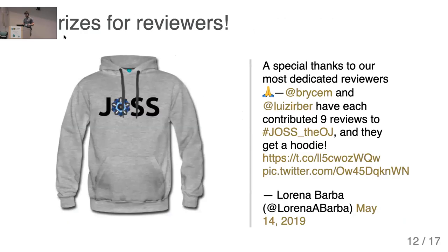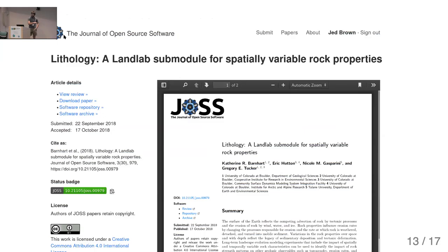We have prizes for some reviewers. Ultimately the paper is accepted — there's a DOI, there's a paper that's a couple pages long. It includes all the info about the repository and the review issue, so you can find all of that information.